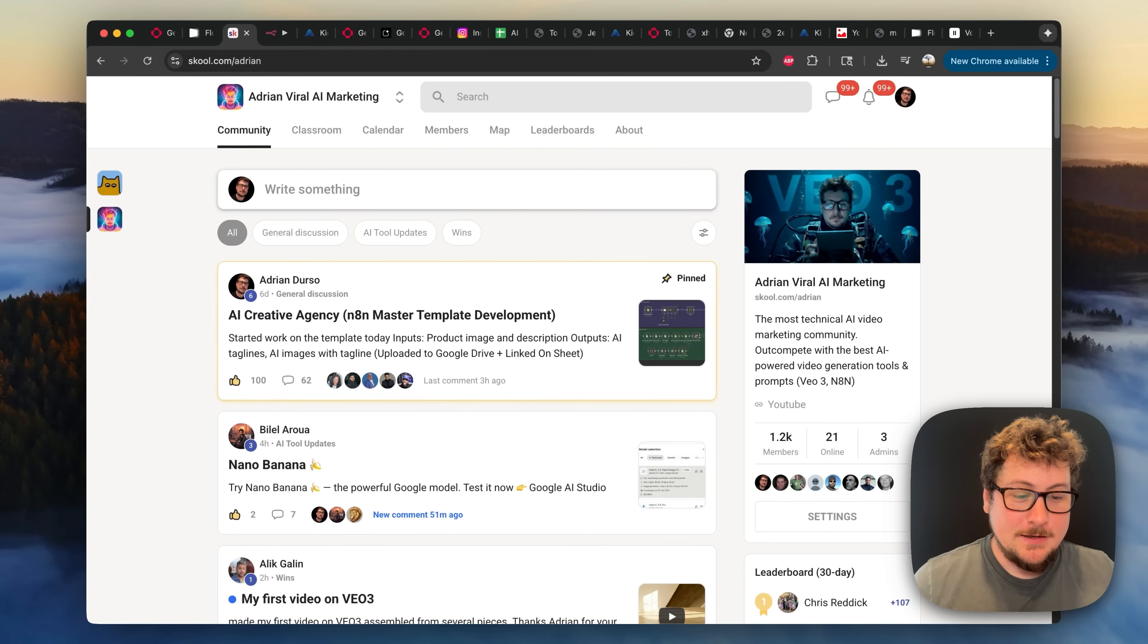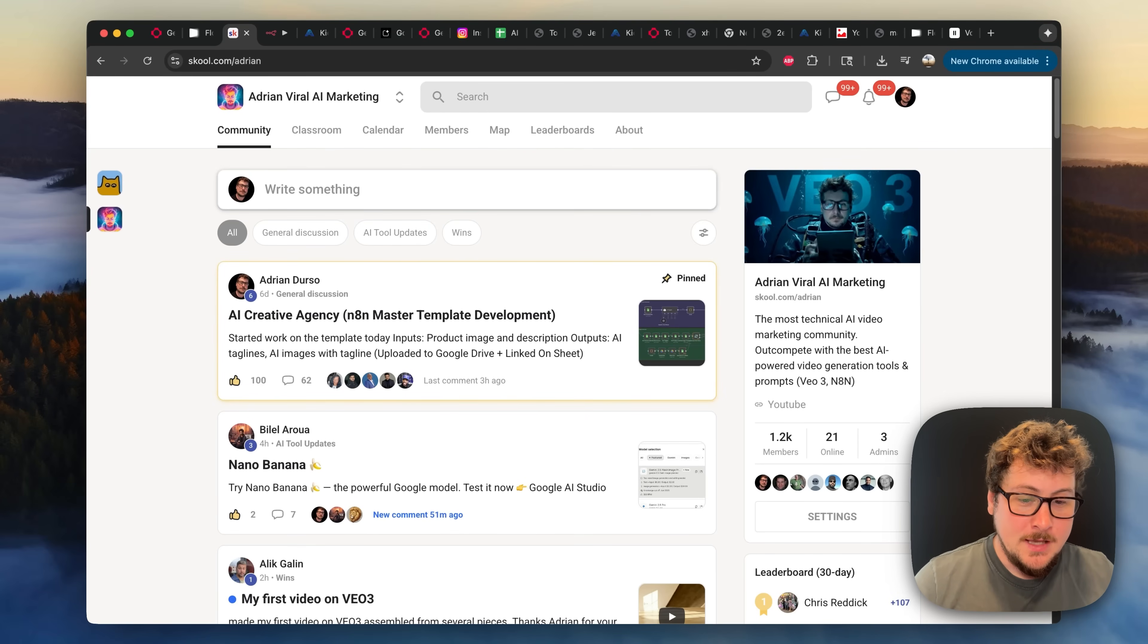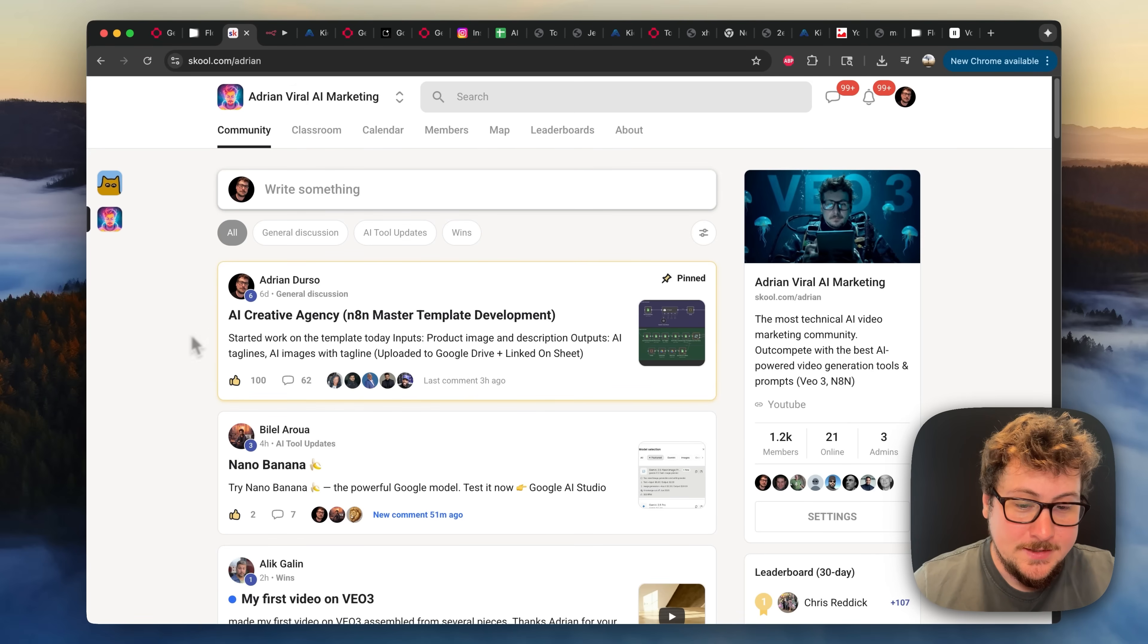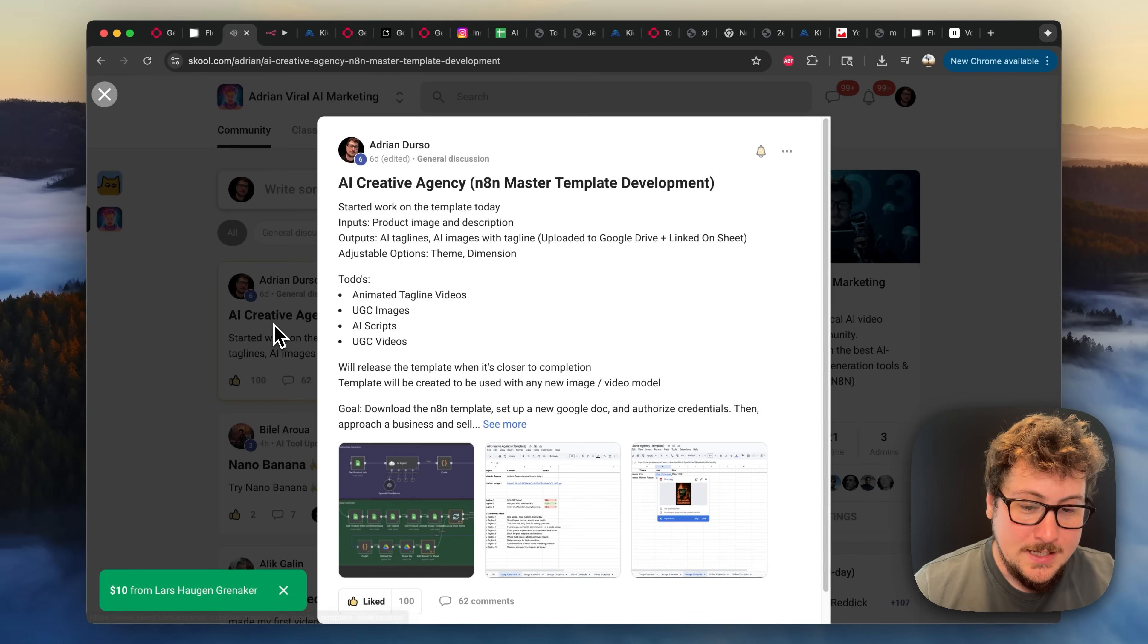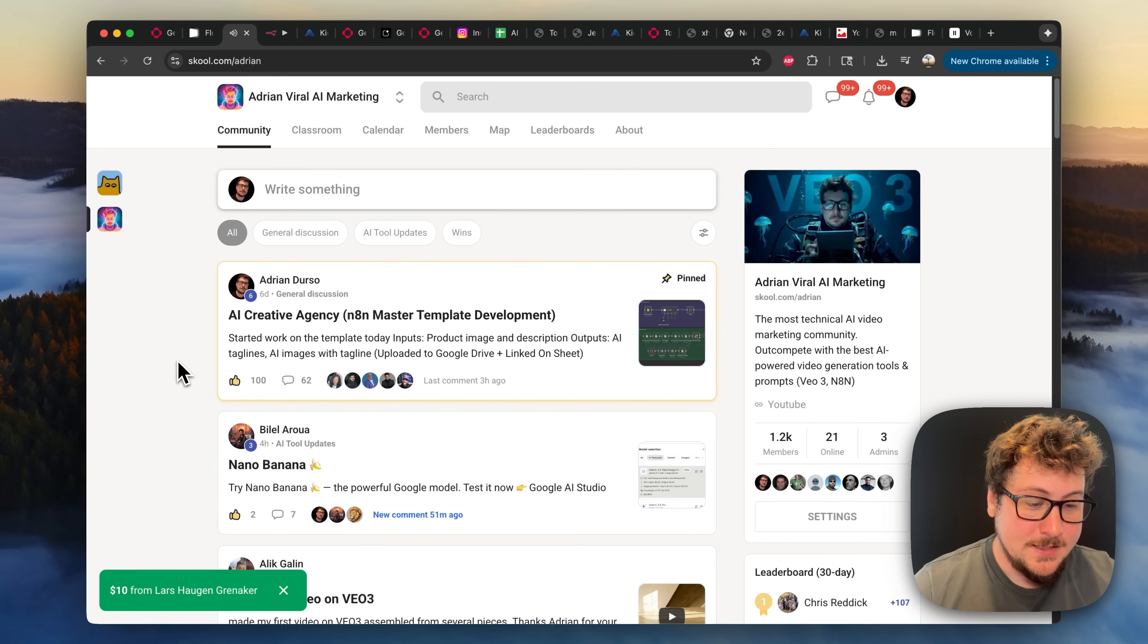Okay. And on that note, I wanted to give a shout out to my school, which is currently only $10 per month. I'm going to be raising the price very soon as soon as I release this new template that I've been talking about. It's an AI creative agency template.